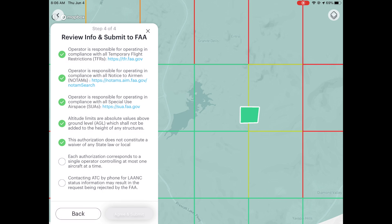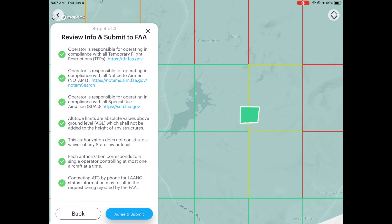This authorization does not constitute a waiver for state or local law. Each authorization corresponds to a single operator controlling at most one aircraft at a time. Contacting ATC by phone for LAANC status may result in the request being rejected by the FAA. Click 'Agree and Submit' — I'm not going to complete it since I'm not flying this flight, but once you submit, you should get an approval text message in about 30 seconds. The whole process only takes a few minutes.